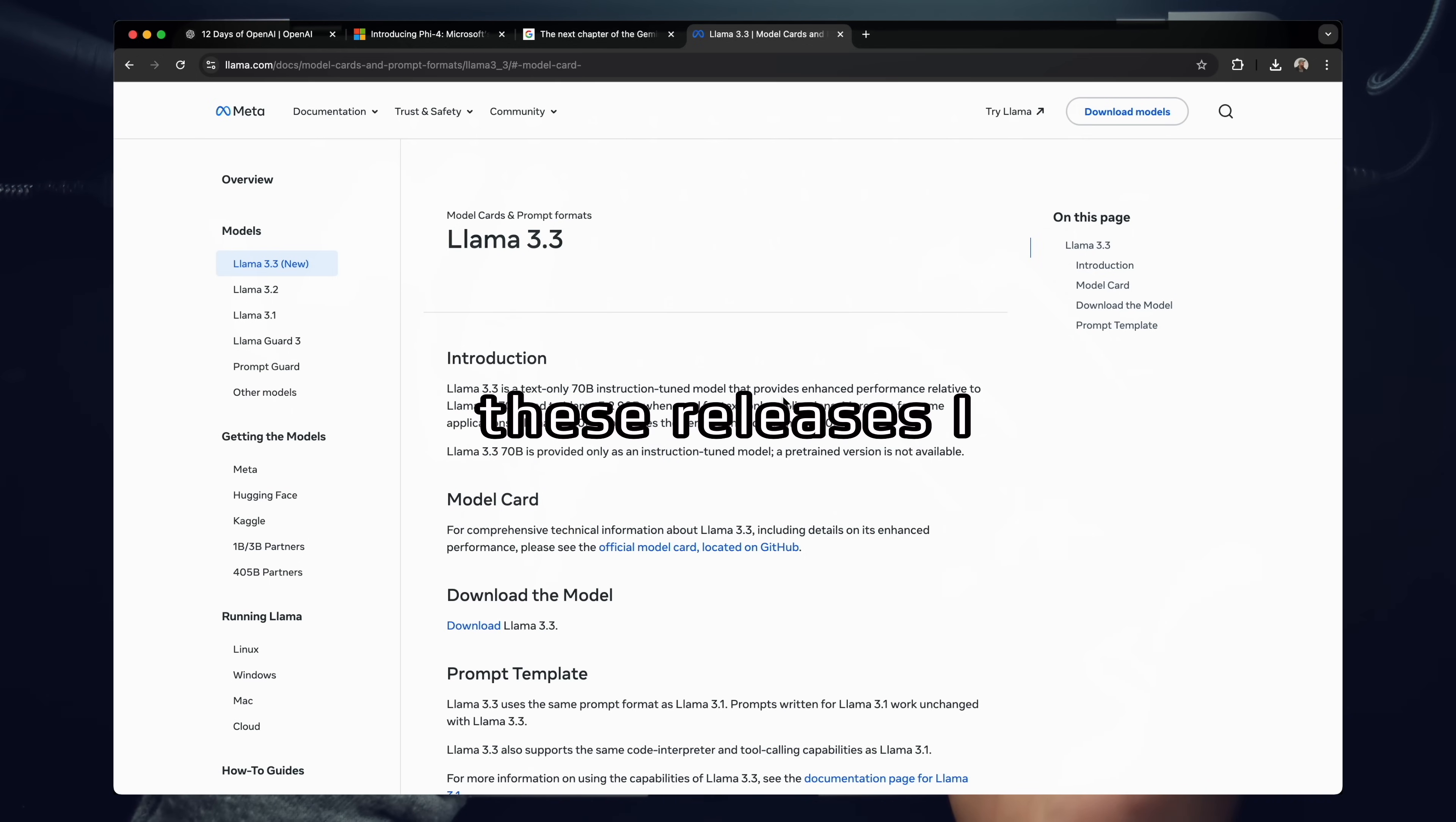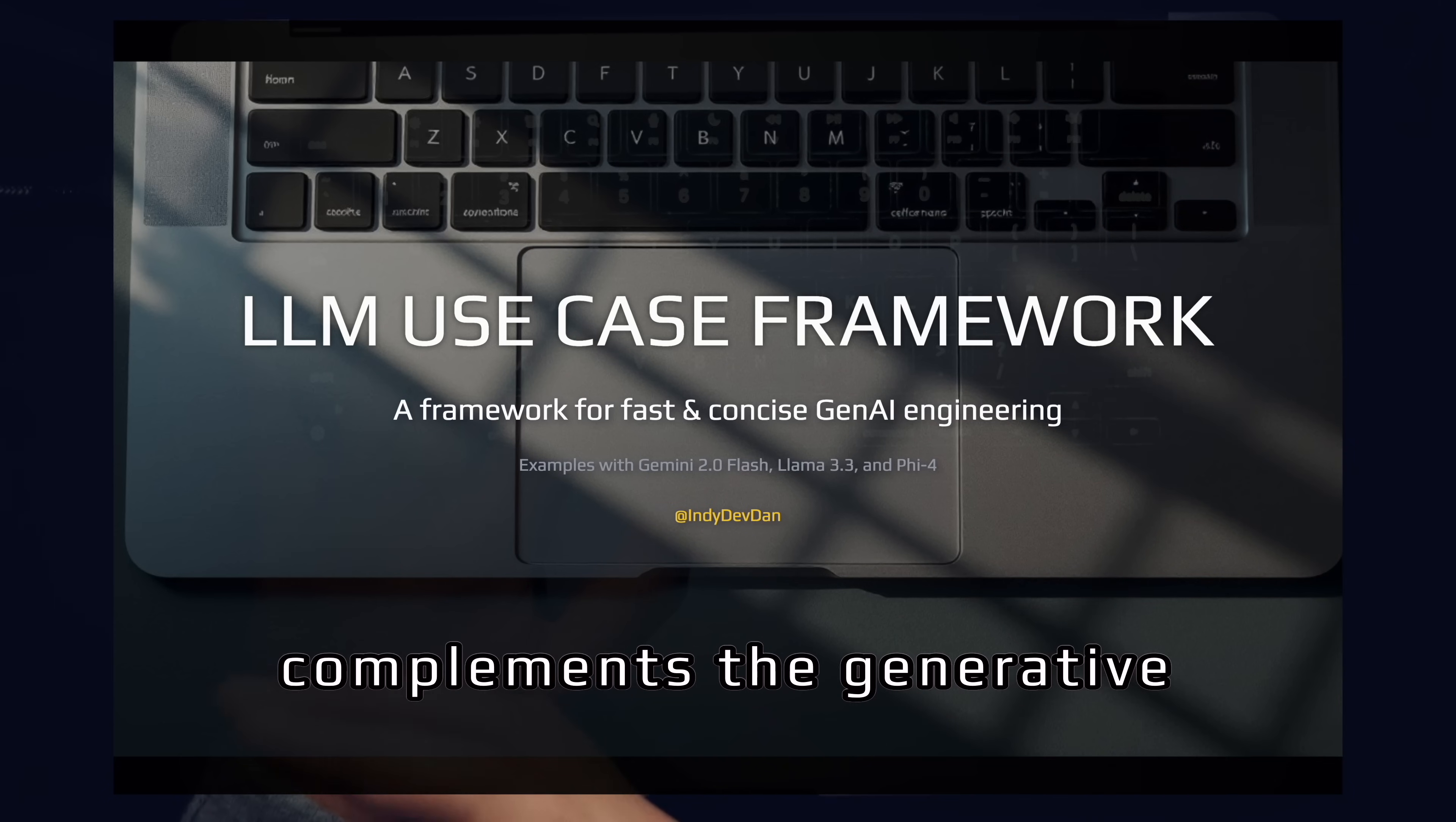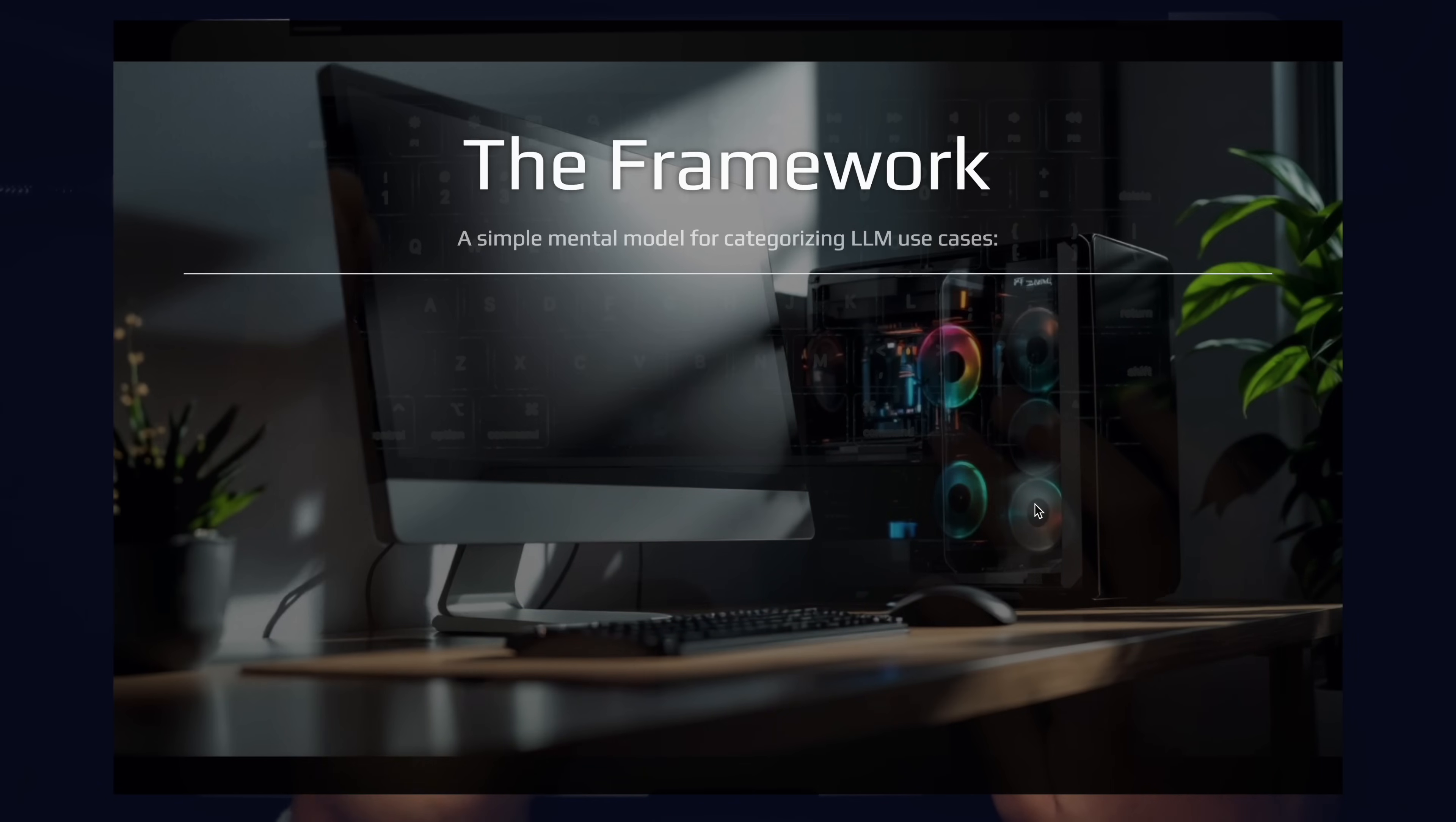With all of these releases, I thought it would be a good time to take a step back and share my large language model use case framework. I've been using this framework to move quickly in the Generative AI age and filter through all of these new model releases and all of these new tool releases. I want to share it with you here to help you break down the types of prompts you're writing and the AI tooling that complements the Generative AI work that you're doing. So what does this framework look like? This framework is a simple mental model that I use for categorizing large language model use cases.